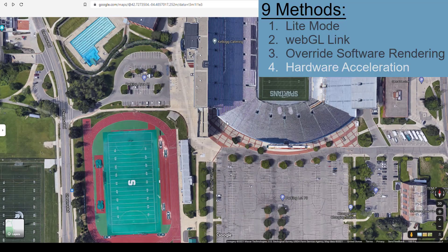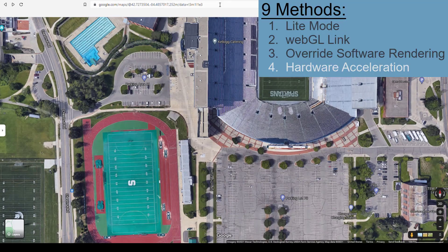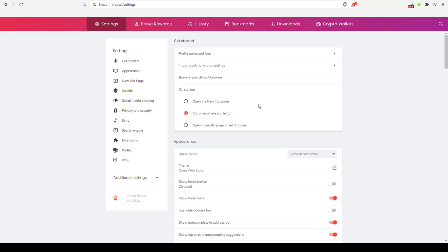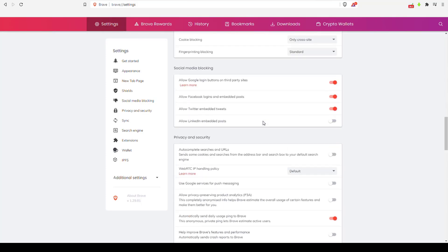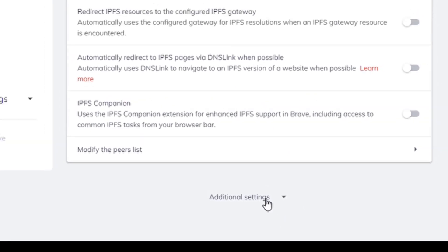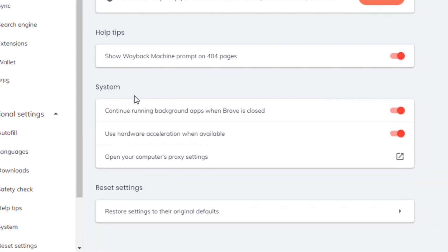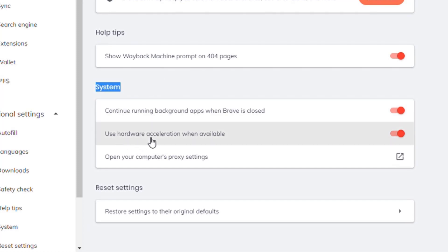Number 4: try Hardware Acceleration. Copy and paste this link — Chrome colon slash slash settings. I'm using the Brave browser, but it looks the same as Chrome. Go all the way to the bottom, go to Additional Settings, then down to System. Make sure Use Hardware Acceleration when available is checked and turned on — you're telling your browser to use those 3D view maps.